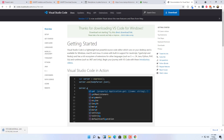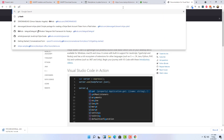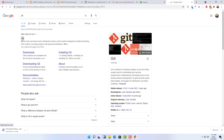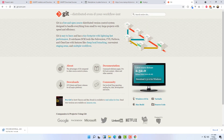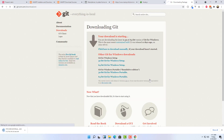Another optional tool is Git. If you just search for Git, you'll get the first link which takes you to the download page. What Git Bash does is give you Linux commands on your Windows machine. You can download it for Windows, Mac, or Linux.